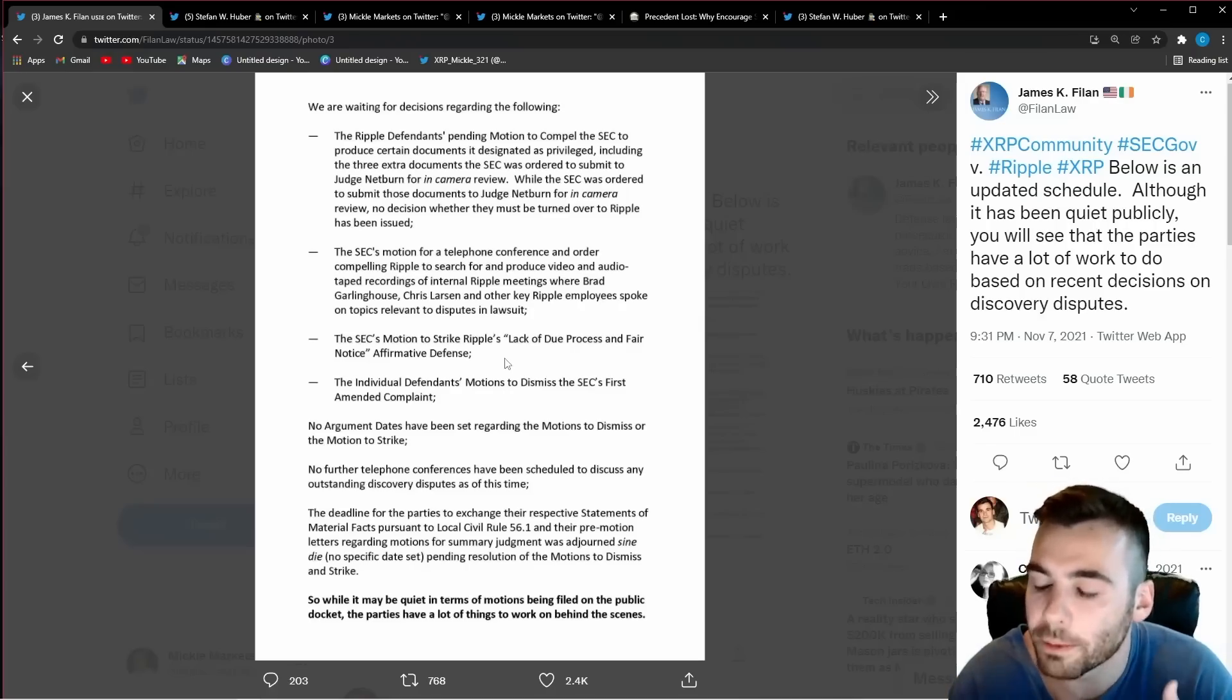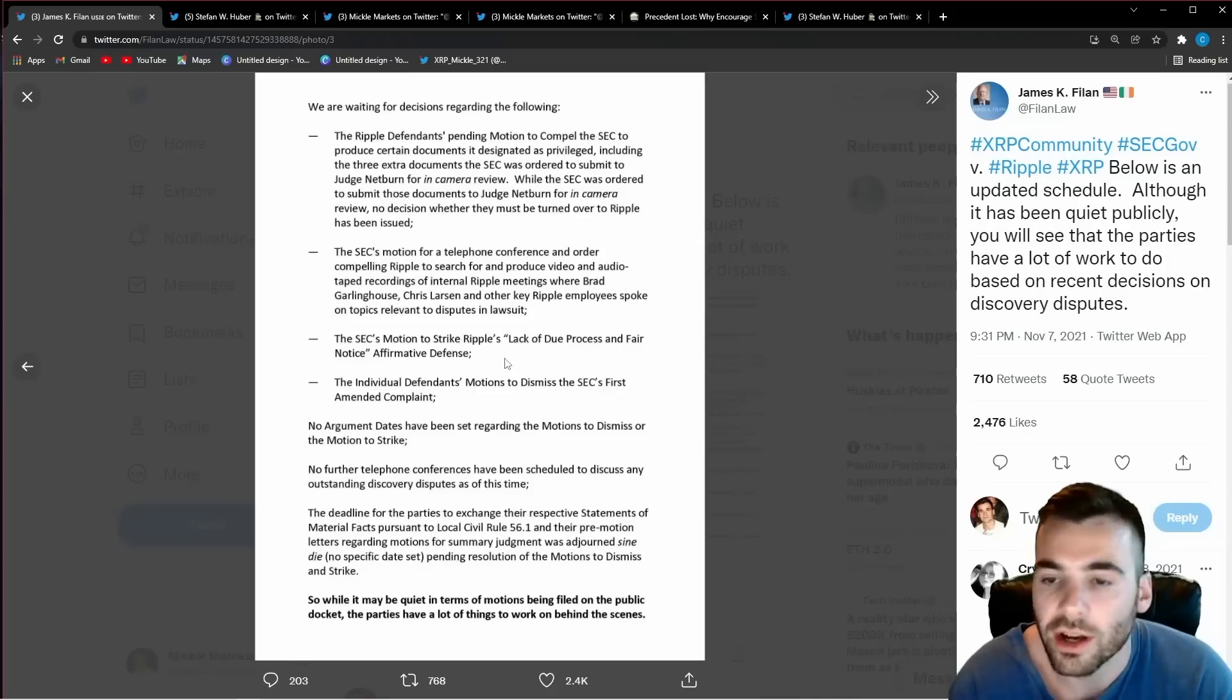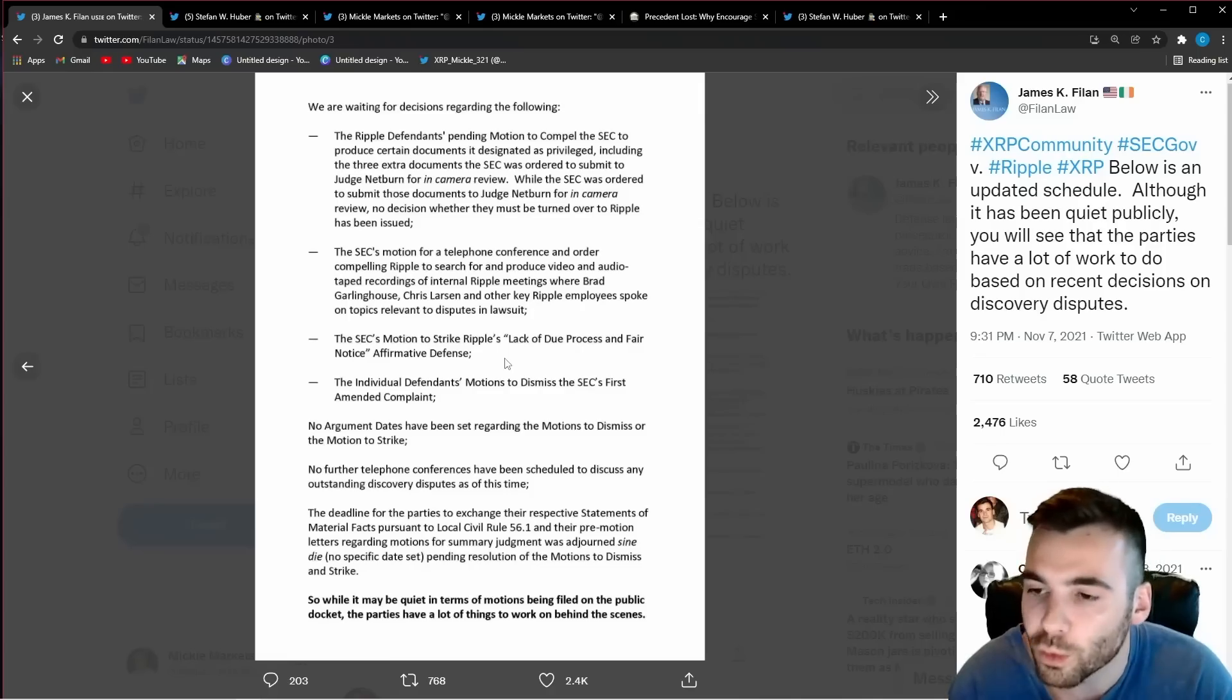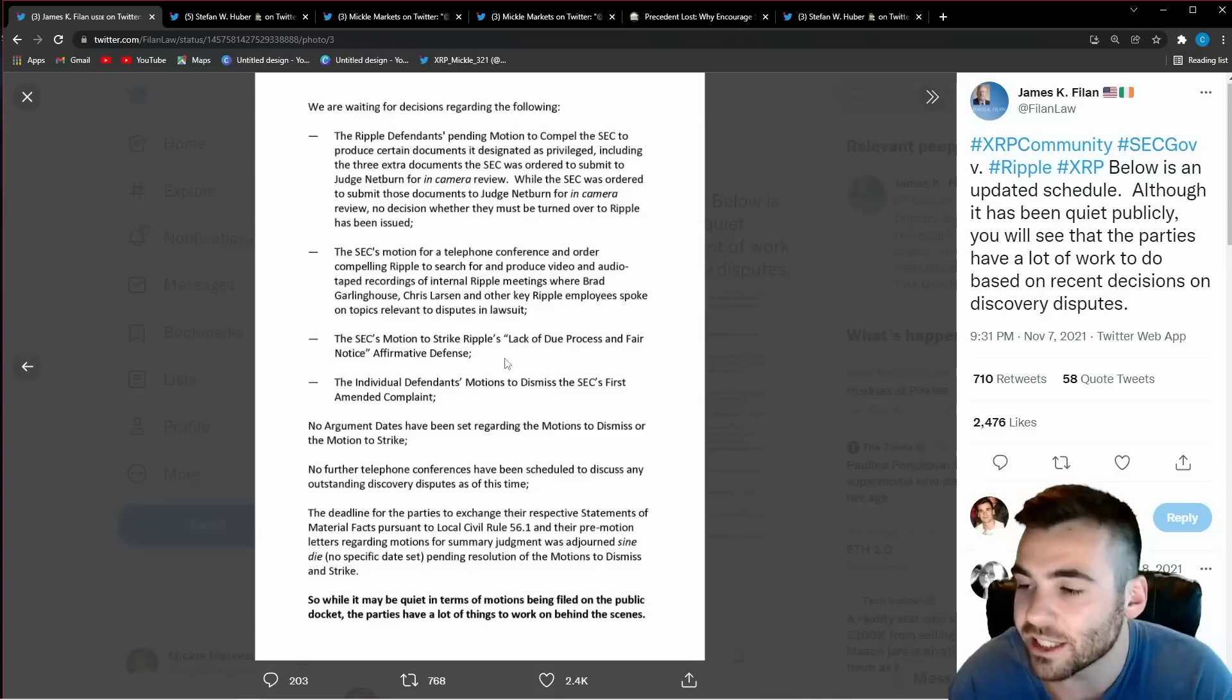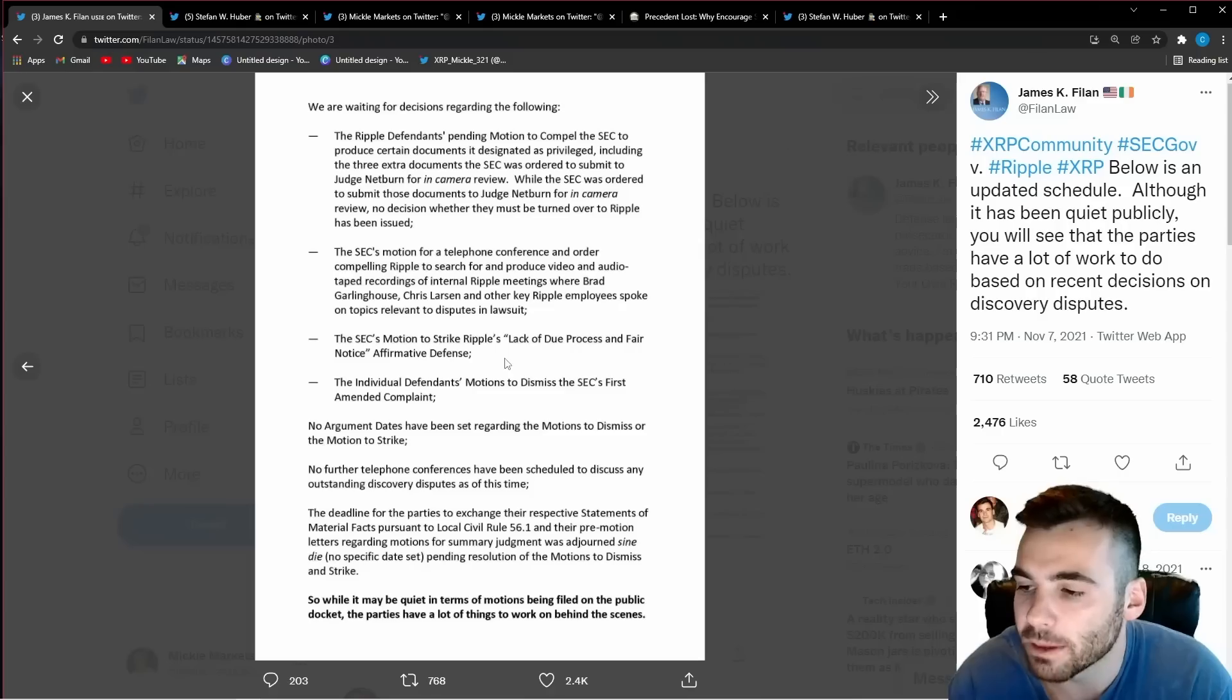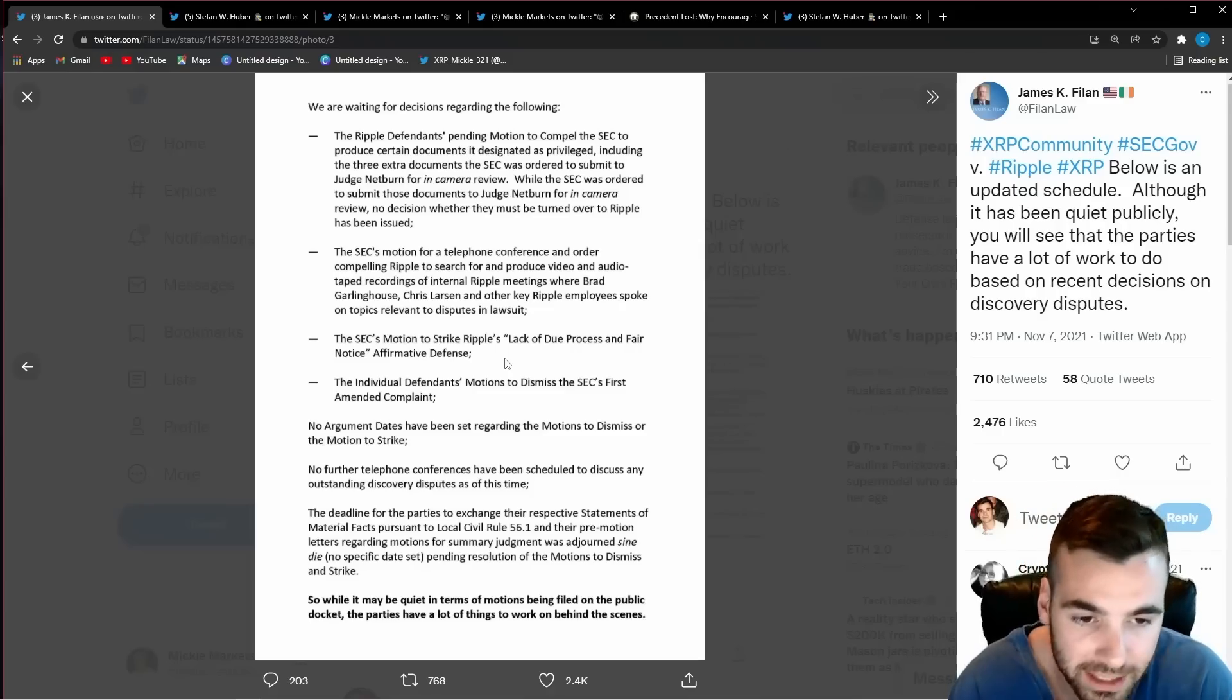So Ripple pleaded to the court and said look we want this case dismissed based on the fact that we were never told what the rules were so how are we breaking the rules? The SEC saw Ripple going to make this move and realized how problematic it would be for them going forward in this case.